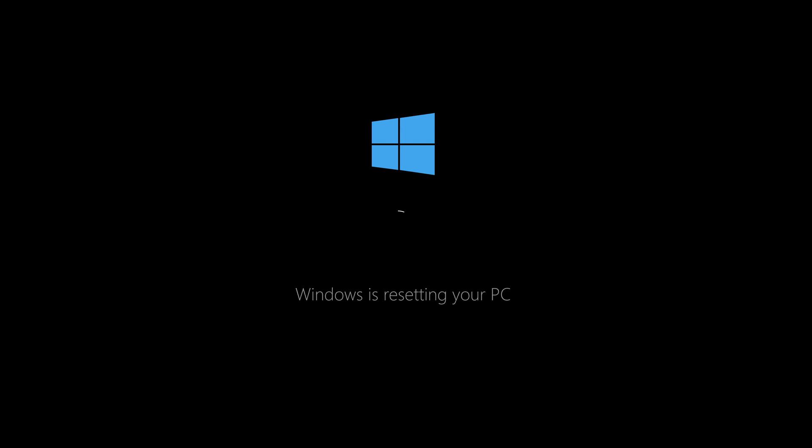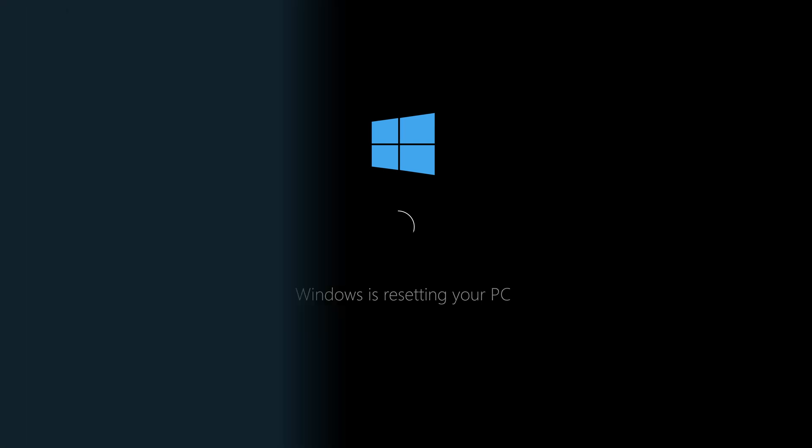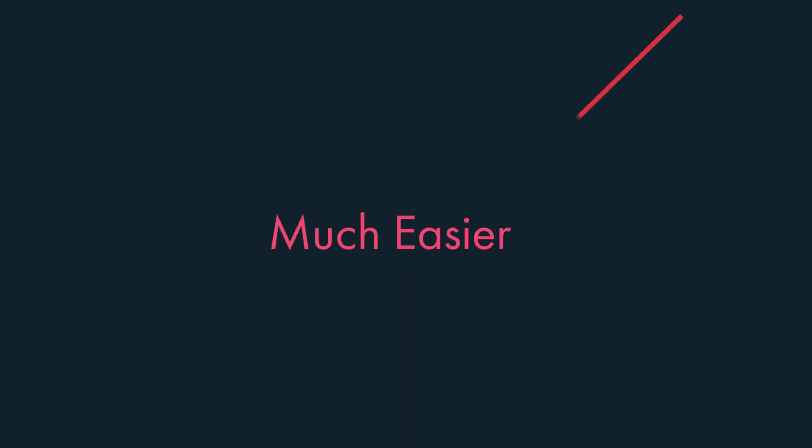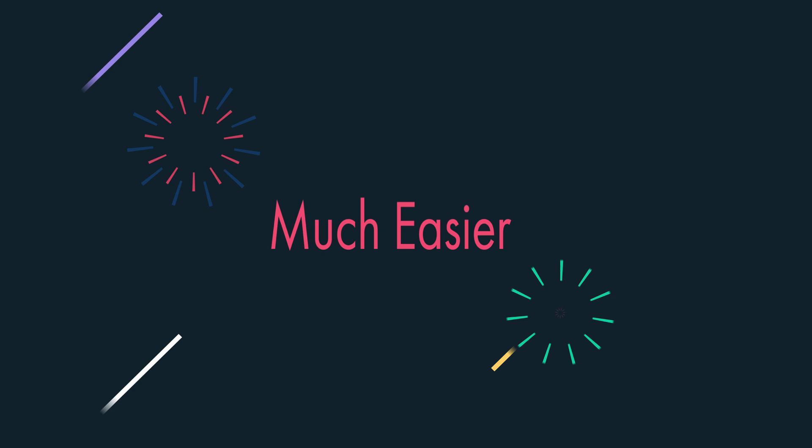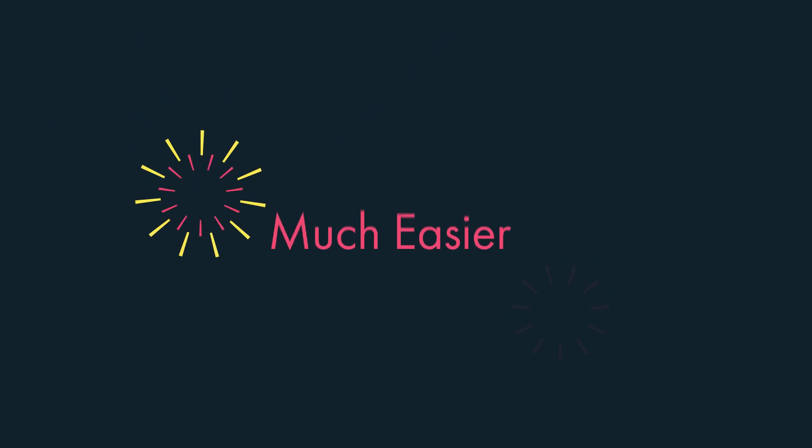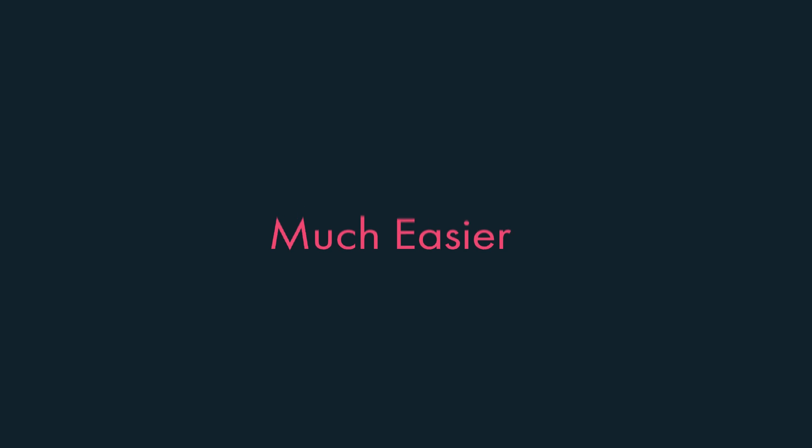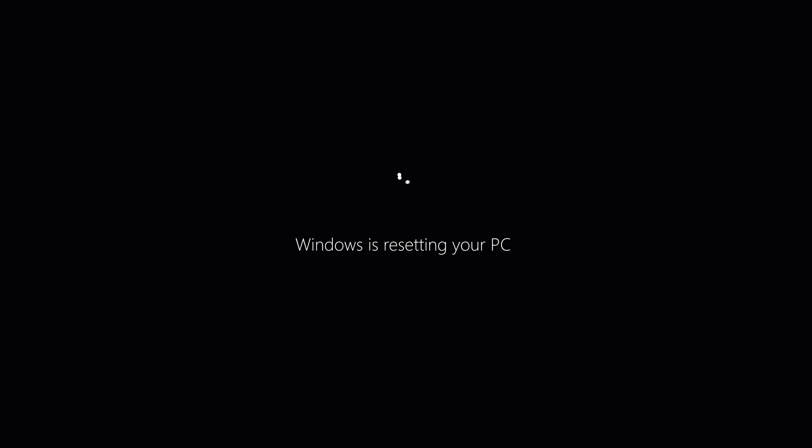Okay, so why might you want to do this? Well, the main reason is because this makes it much easier to fix your PC. Naturally, when Windows 10 has a serious problem, the best thing to do is to do a complete reset, and that way you can have a fresh start.